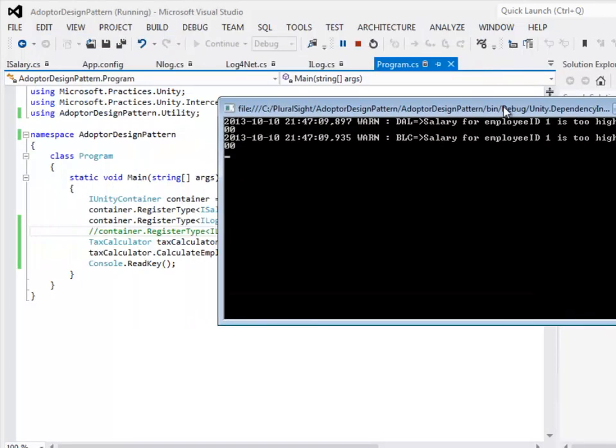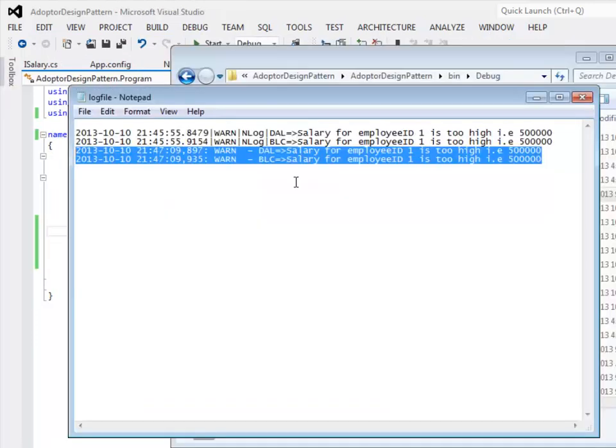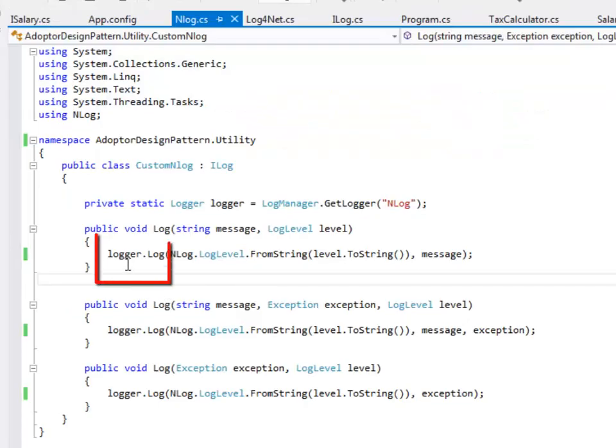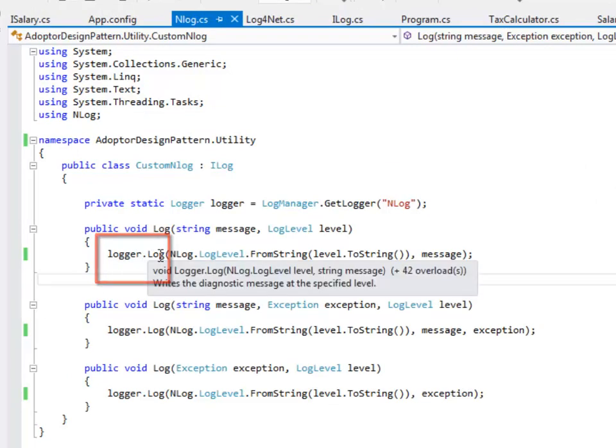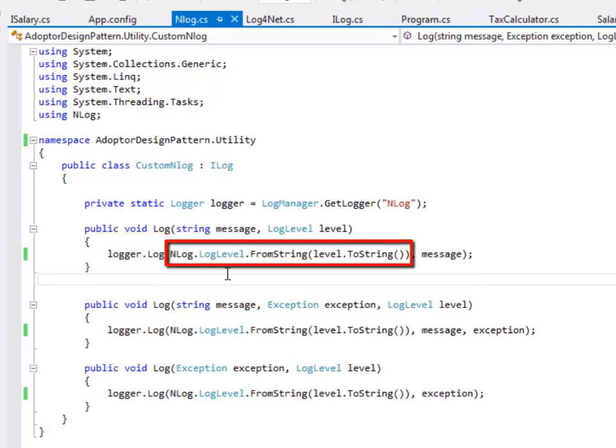For log4net I have kept the text color to be white. Let's look at the data in the text file. These two entries are from log4net. One is from the data access layer and the other one is from the business logic component. NLog has a method called .log which takes log level as a parameter in all the over three loaded methods.